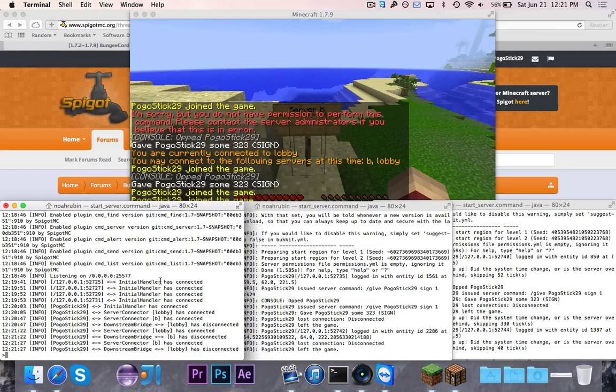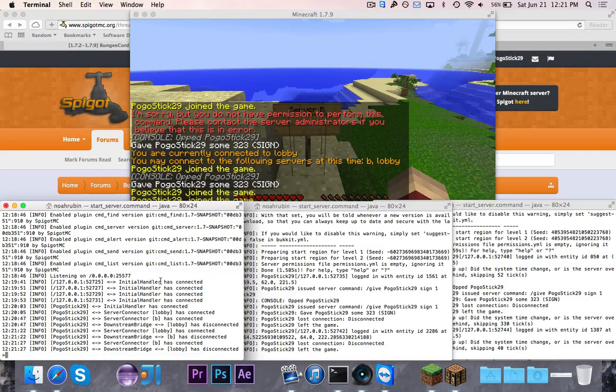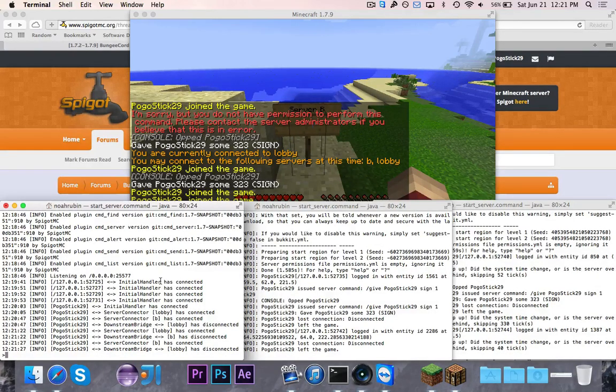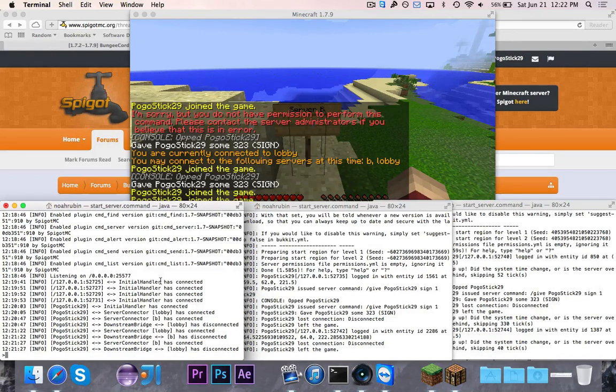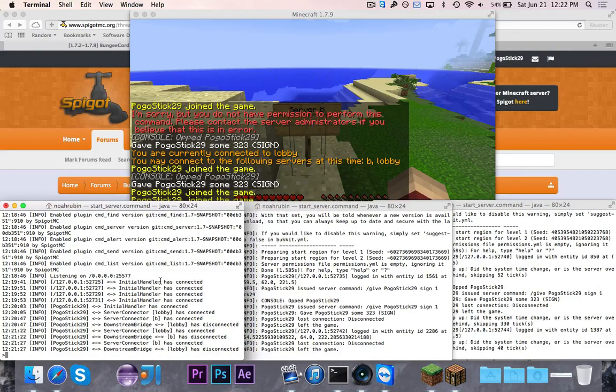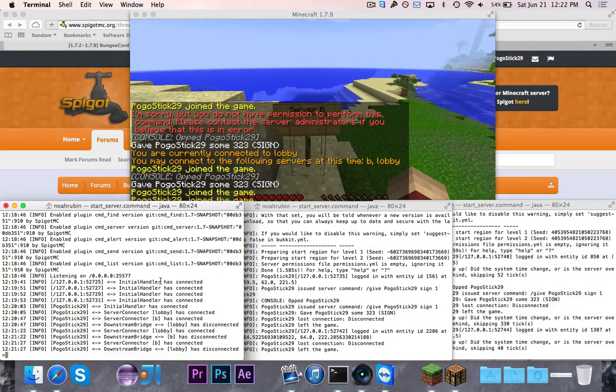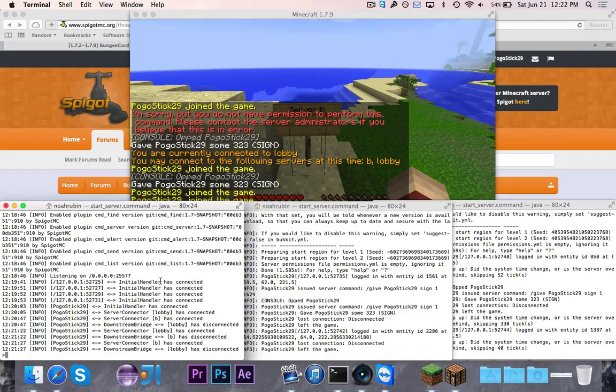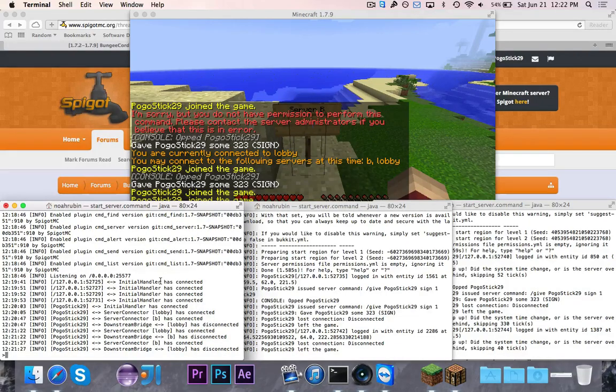Just setting up BungeeCord, explaining kind of how to set it up with two different servers. This will obviously work with as many servers as you want. You just have to configure them all in. As always, subscribe if you want to see more. Comment what you want to learn. If you like this video, click the like button. In the next video, we're going to start actually writing plugins that will work with BungeeCord and allow you to do things across server, not just on the one server you're on, which will be pretty cool. See you guys soon with some more videos. Bye for now.